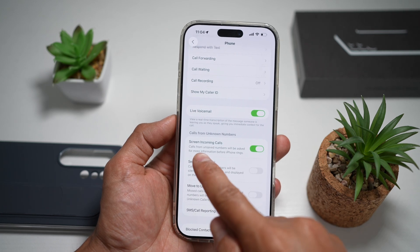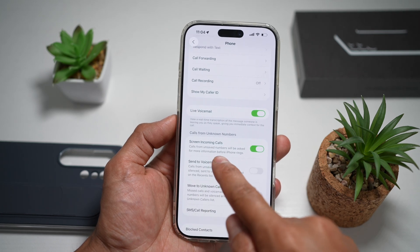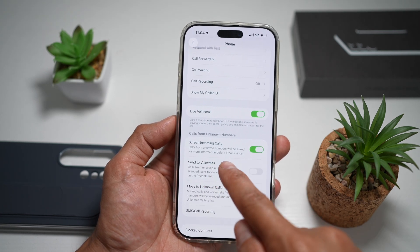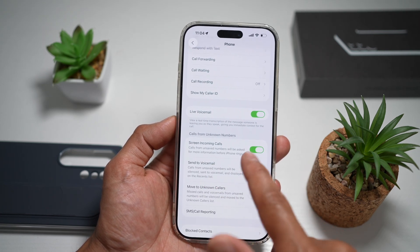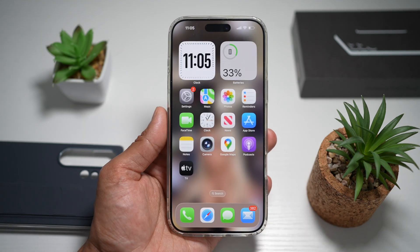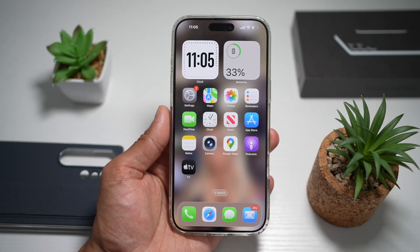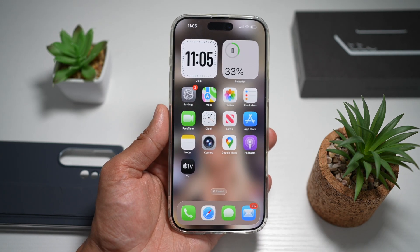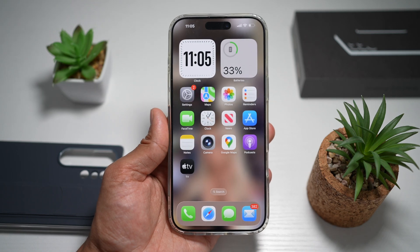Calls from unsaved numbers will be asked for more information before your iPhone rings. And there you go guys, that is how to turn on the iPhone screening call feature on your iPhone running iOS 26.